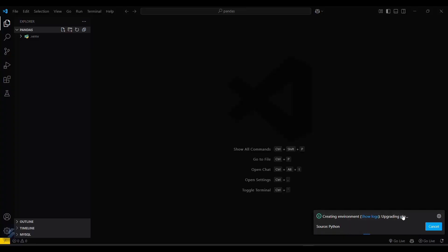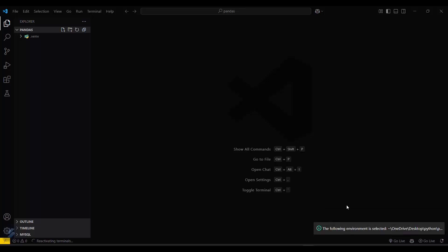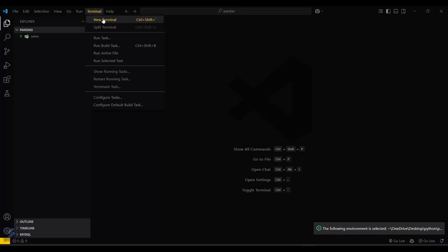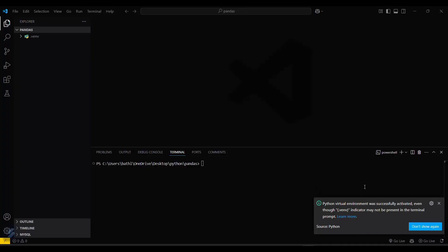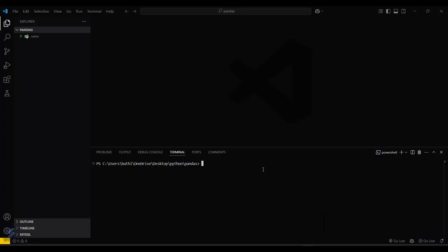Here you can see the logs. Our virtual environment is successfully created. Now you have to open your terminal and select New Terminal. There must be a popup showing that the Python virtual environment was successfully activated. Only then should you start working on your project, because this is necessary for your project dependencies.